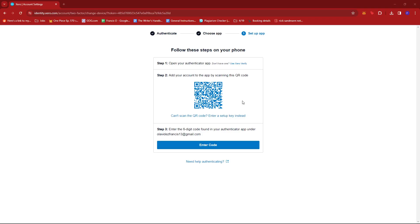And that's about it. That's how you change Authenticator in Xero. If you have any questions, please let me know down in the comments below. And I'll do my best to help you out.